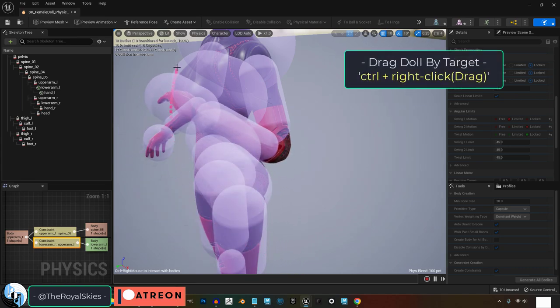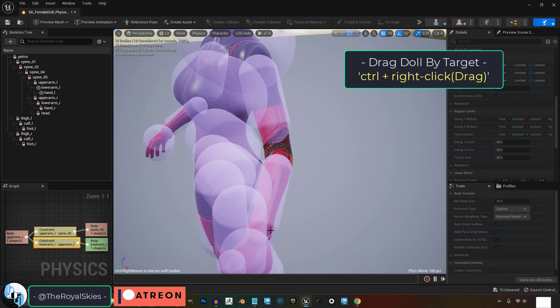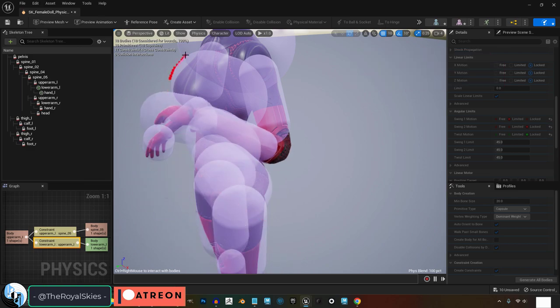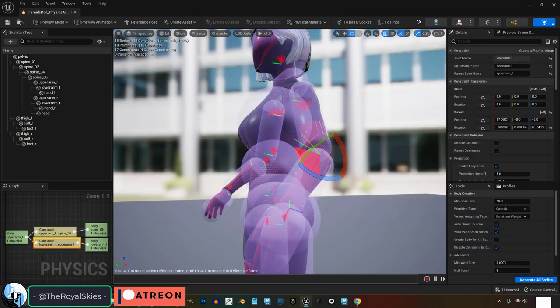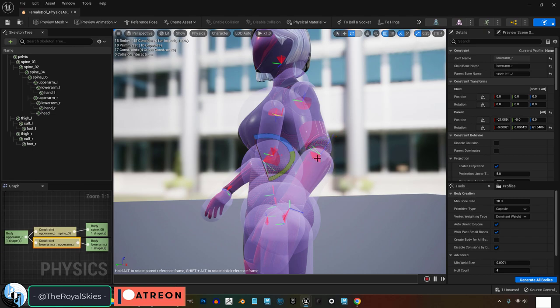And it's important to note that these rotation limits and values will probably have to be reversed on the left and right side. And that is because of the way the Unreal skeleton is set up.